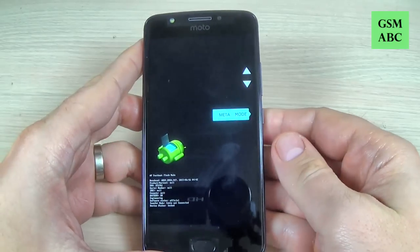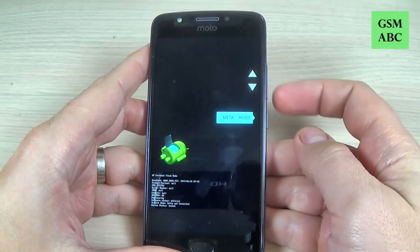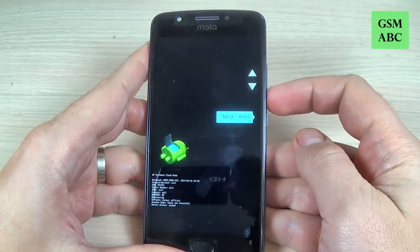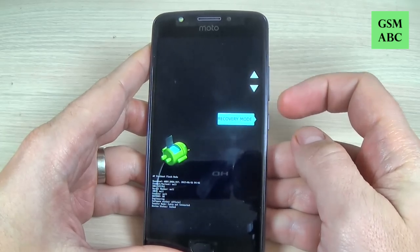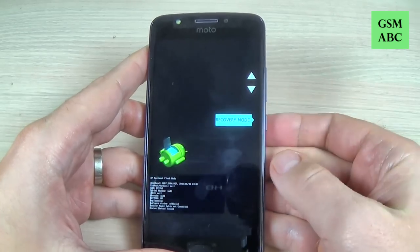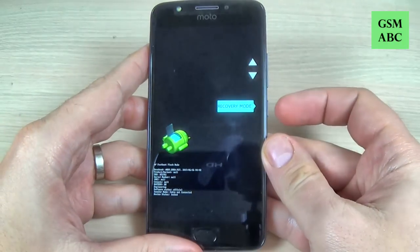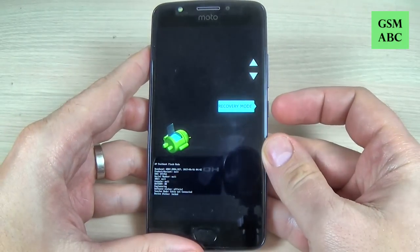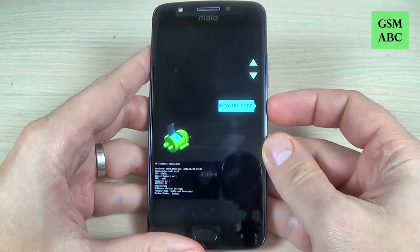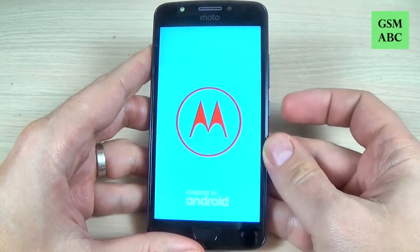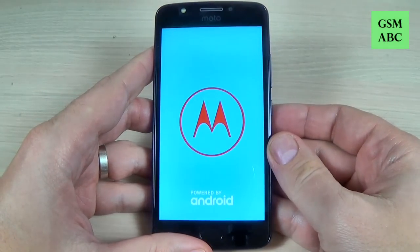Here, use the volume buttons to select recovery mode. Here is recovery mode. Now just push the power button to enter recovery and wait a few seconds.